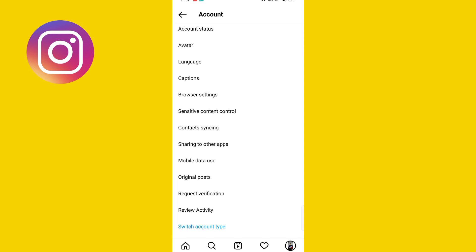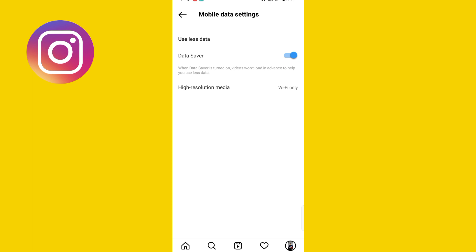Find the mobile data option and click on it. Click on data saving — you can do it. If you wanna know more about it, you can see the data saving is enabled. Please subscribe for the next video.